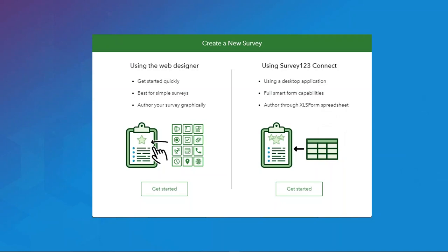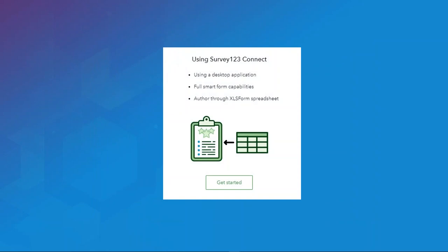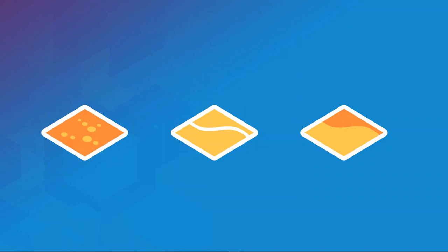There are two methods to author surveys in Survey123. We have the Survey123 web designer, which is a graphical user interface with drag and drop functionality. We also have Survey123 Connect that leverages XLS form for fine-grain tuning and custom functions. Unsurprisingly, we're going to be spending most of our time today talking about crafting surveys with Survey123 Connect.